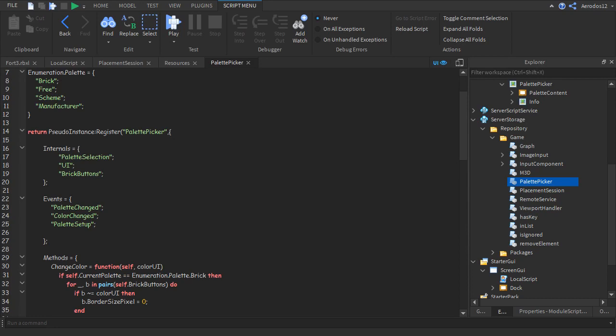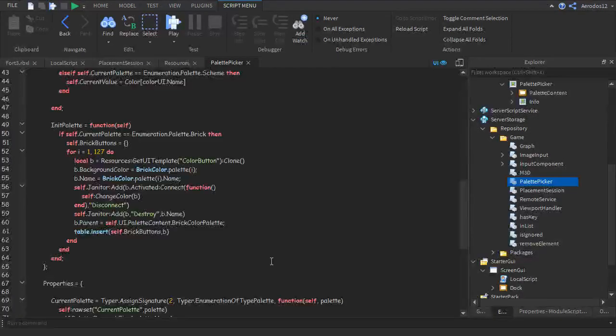We want to actually add in some colors. We'll have to look at the material design palette first because we want to make sure we're doing this right. We'll do the rainbow — red, blue, teal — actually we'll just do the full rainbow, ROY G BIV.